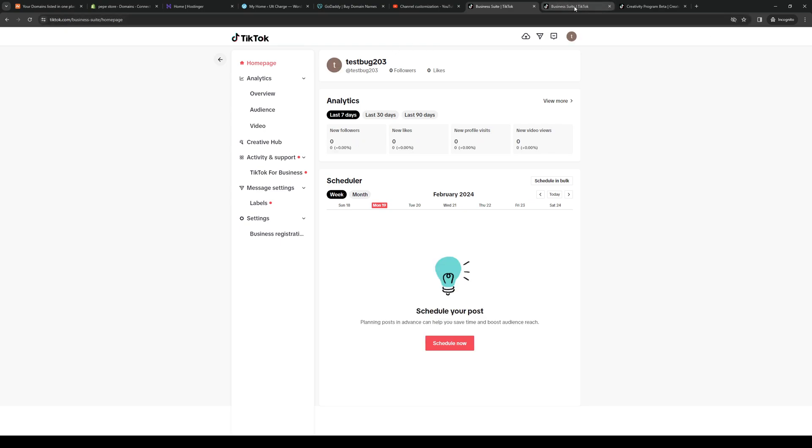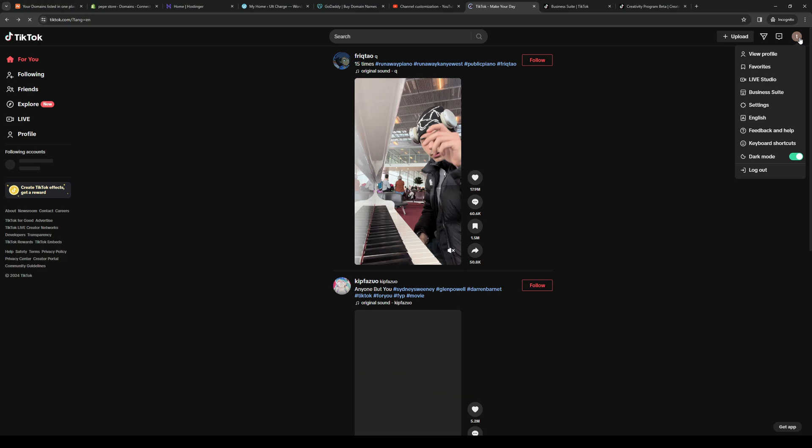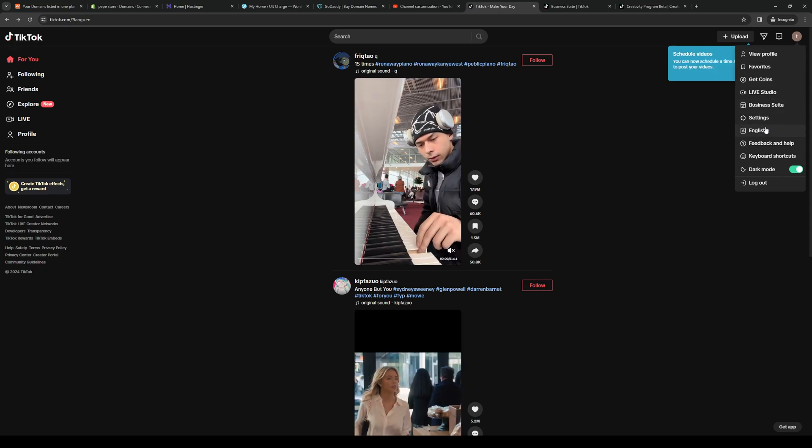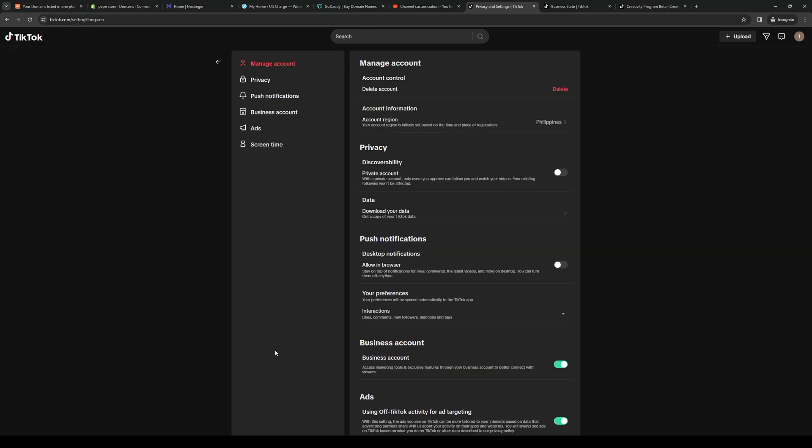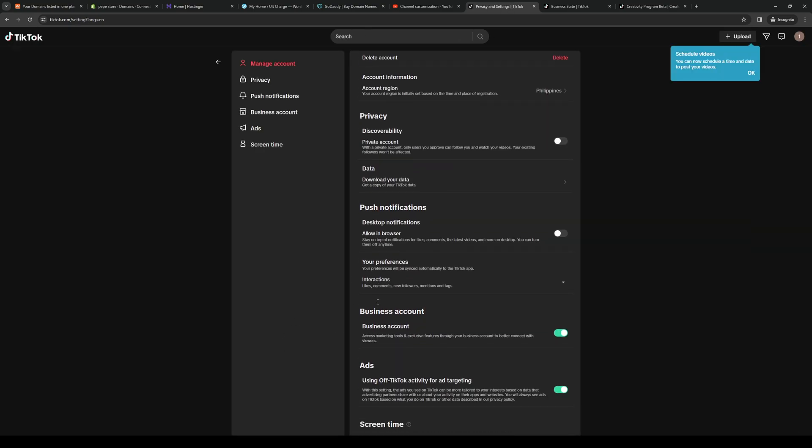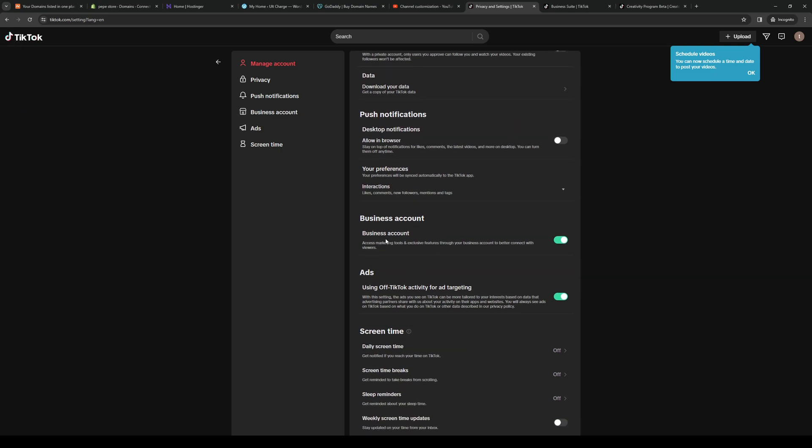Actually, let's go back and click on Settings instead. So we want to make sure that the business profile is turned on. You want to click on Settings like so, and you want to make sure that Business Account is turned on.